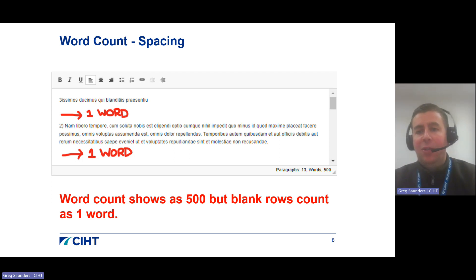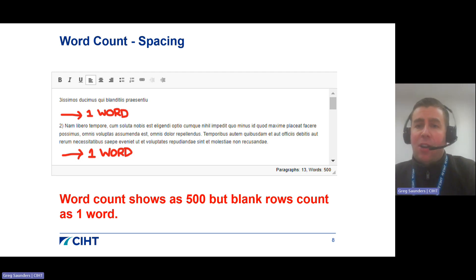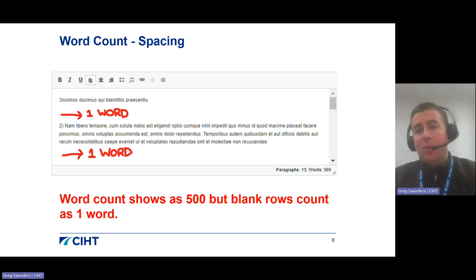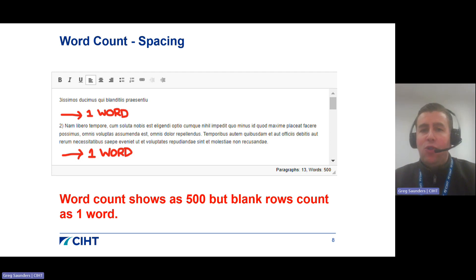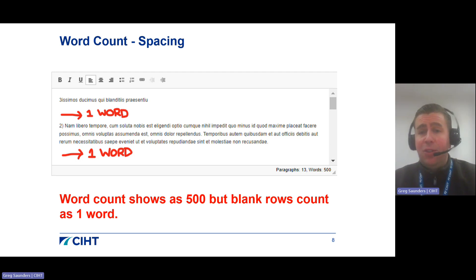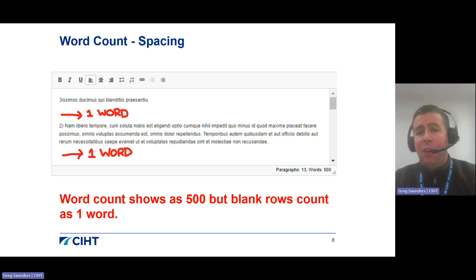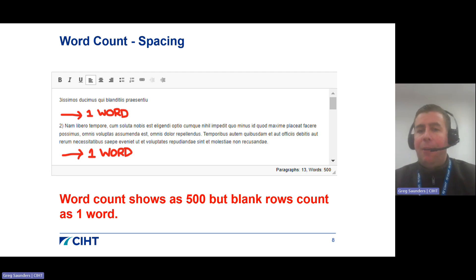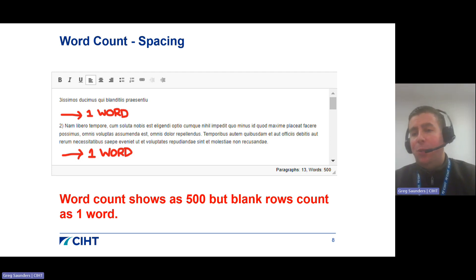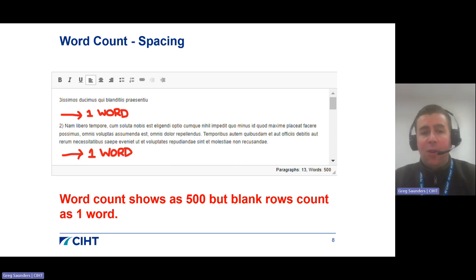Paragraph spacing is very important. If you click Enter twice before starting a new paragraph, that blank row actually counts as one word in the background of the system but isn't reflected in the word count you can see on screen. So the word count may indicate 500 words, but it would in fact be 502 words due to the double line spacing applied. Additionally, please ensure there is no space below your very final sentence or paragraph, as this would also count as one word.